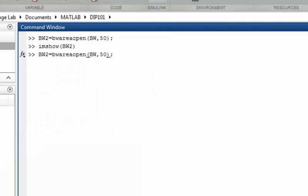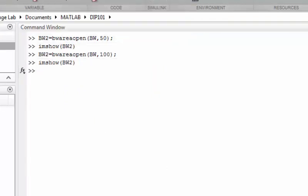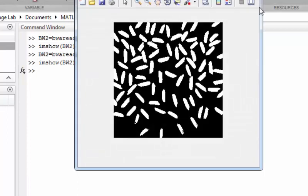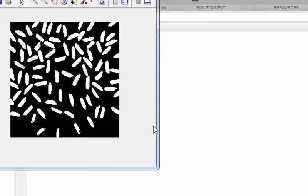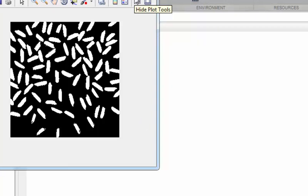Here you see some rice grains are also gone from the bottom of the image, but it's okay for now.